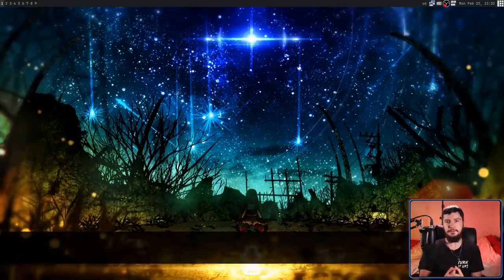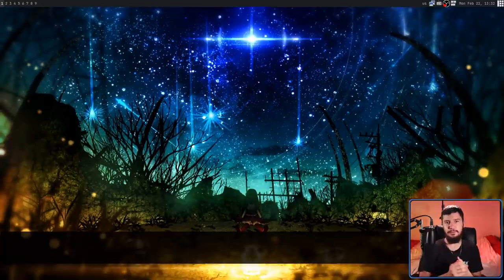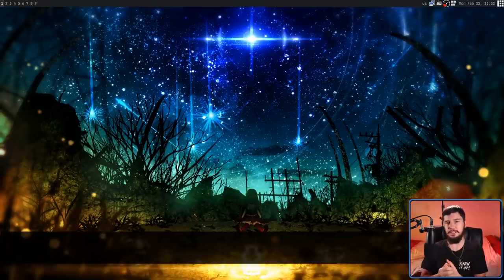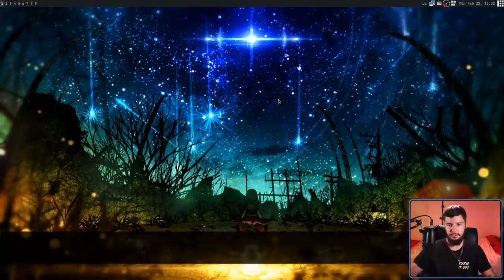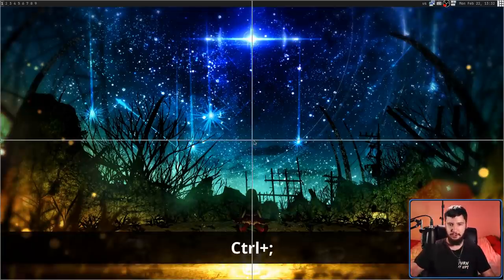Now, just moving your cursor wouldn't be very useful. We can also go and click on things as well. The thing that we're going to click on is whatever is at the center of the grid.